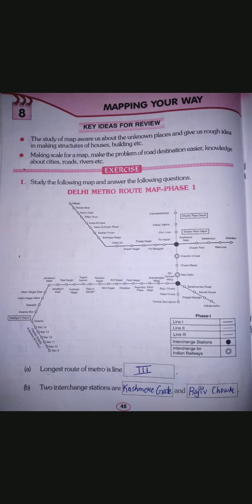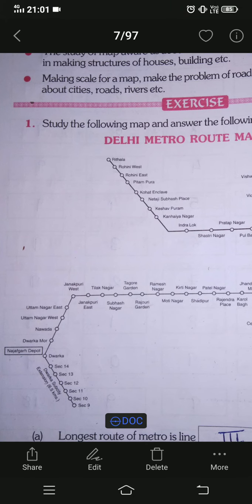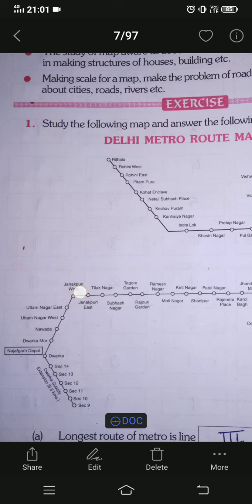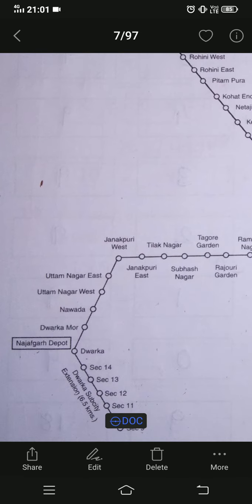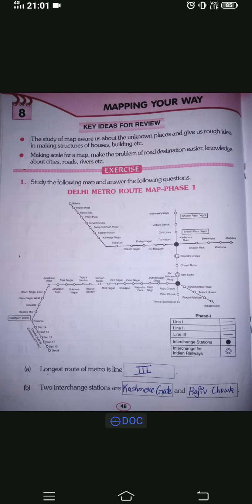Question F: the metro depot nearest to Janakpuri West is which one? Janakpuri West is here on the map. The metro depot nearest to Janakpuri West is Najafgarh Depot. So if you are not seeing the images clearly in the video, just pause the video, open your workbook, find Janakpuri West, and then find Najafgarh Depot — that is your answer.